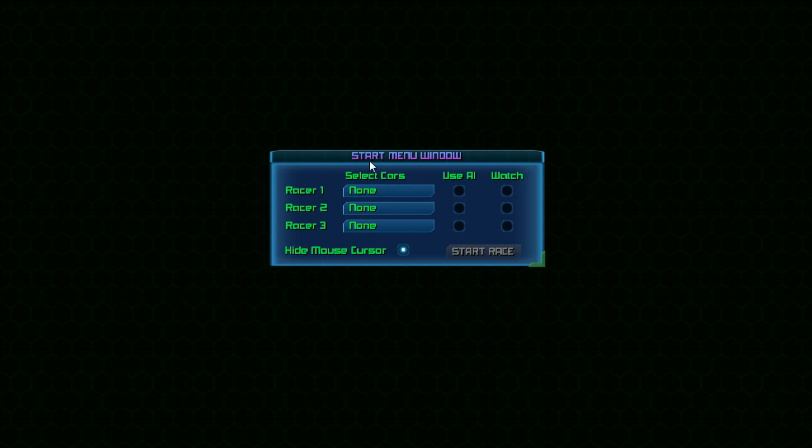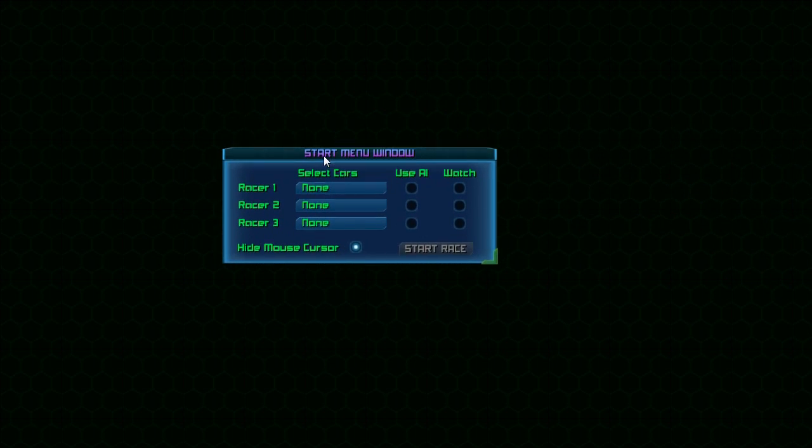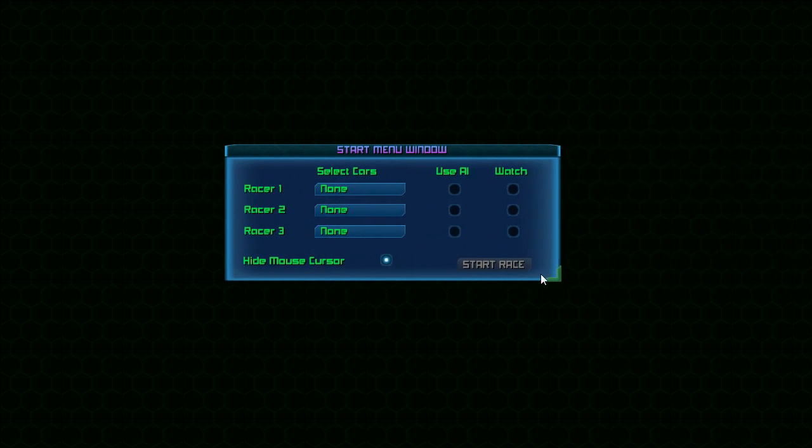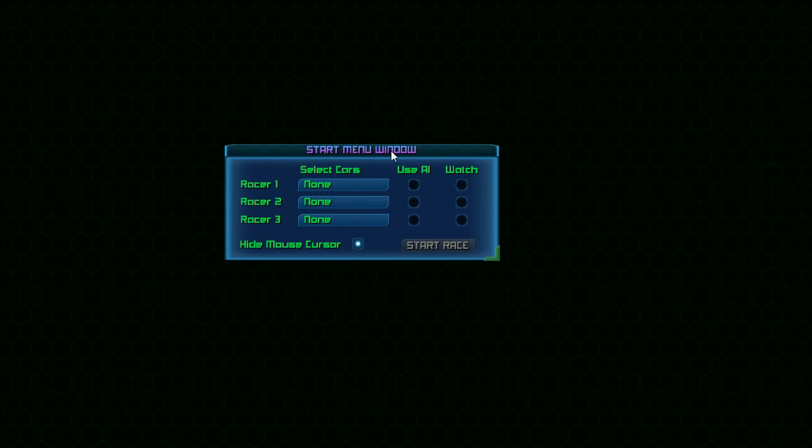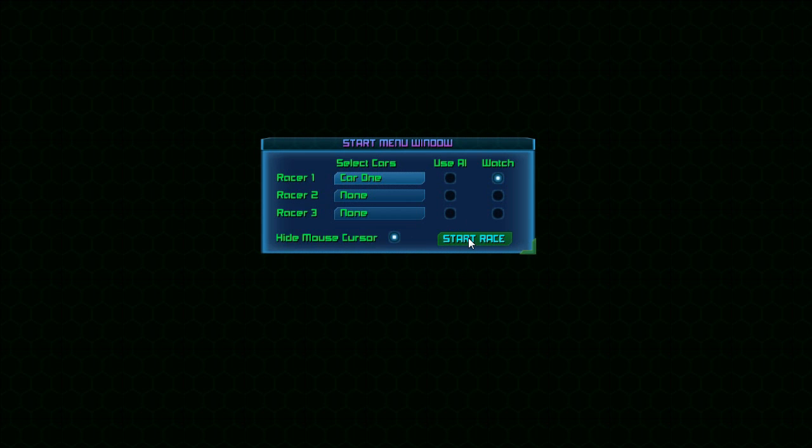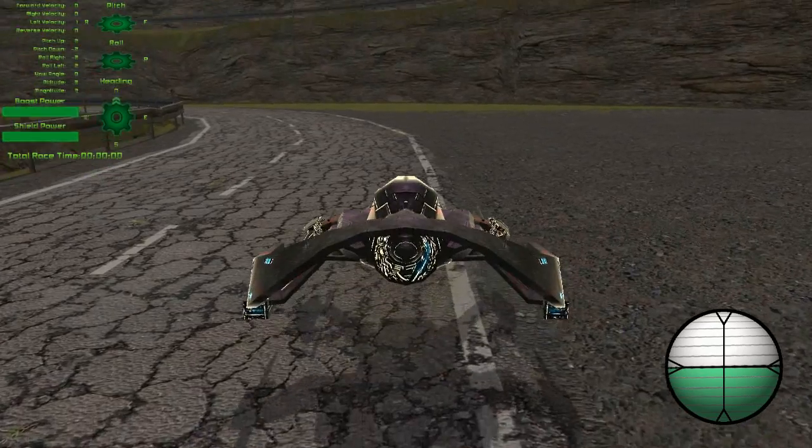Here we've got this neat little window that we can move around and resize. We can go ahead and select a car, so let's select car number one. We don't want to use it as AI, we do want to watch it, and we'll hide the mouse cursor. We're going to use car one. All right, so we'll start the race and wait for it to load.